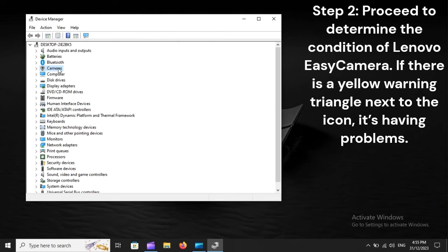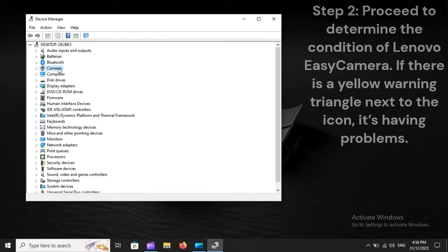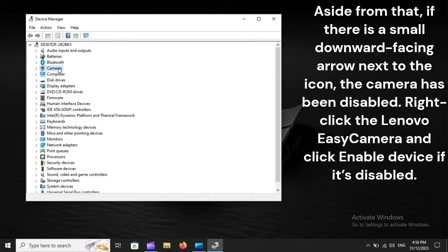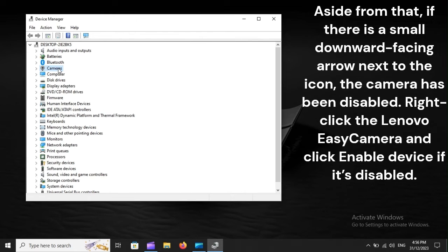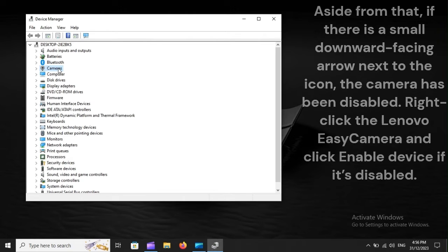Step 2: Proceed to determine the condition of Lenovo easy camera. If there is a yellow warning triangle next to the icon, it's having problems. Aside from that, if there is a small downward facing arrow next to the icon, the camera has been disabled. Right-click the Lenovo easy camera and click enable device if it's disabled.